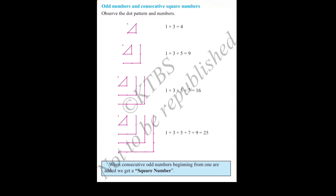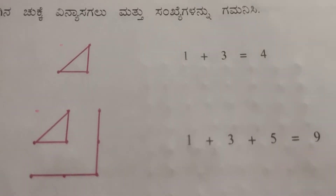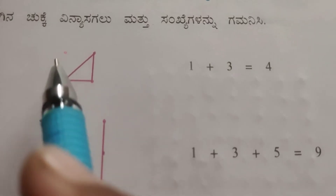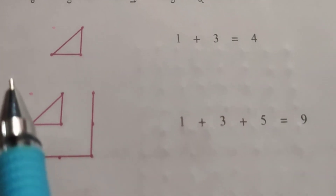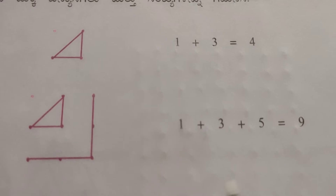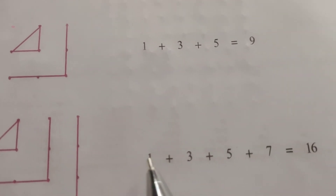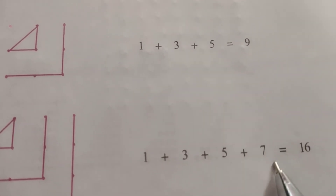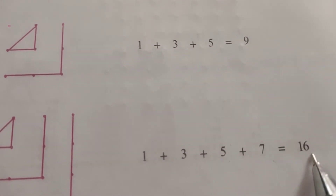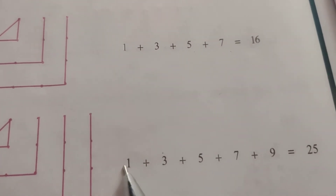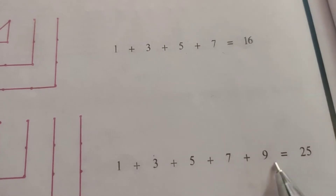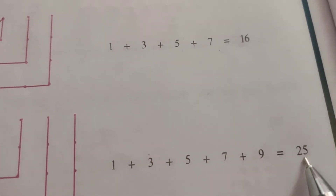Next topic: odd numbers and consecutive square numbers. Look at this pattern: 1 plus 3 equals 4, 1 plus 3 plus 5 equals 9, 1 plus 3 plus 5 plus 7 equals 16, 1 plus 3 plus 5 plus 7 plus 9 equals 25.